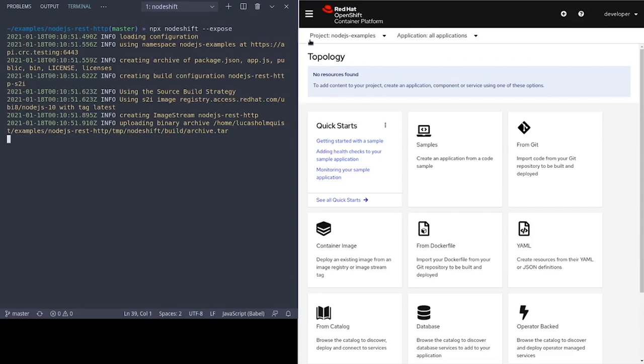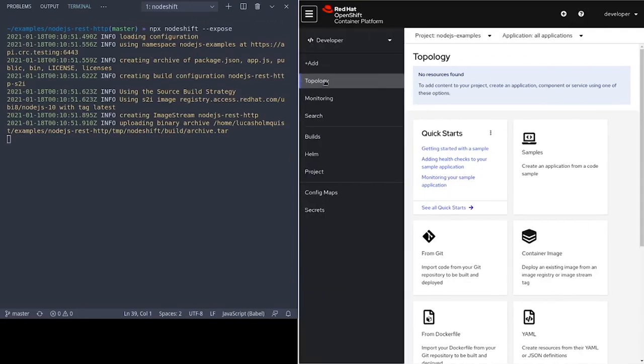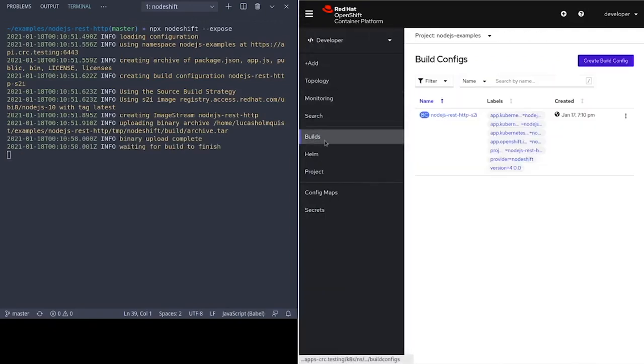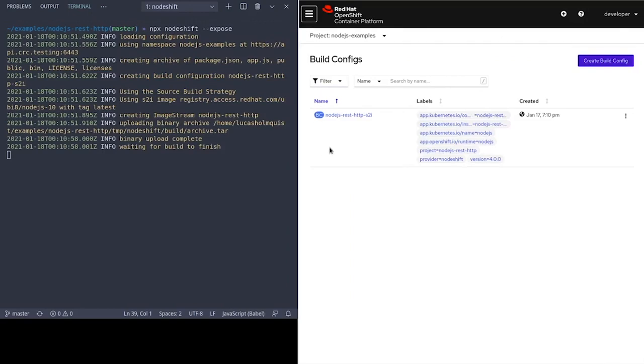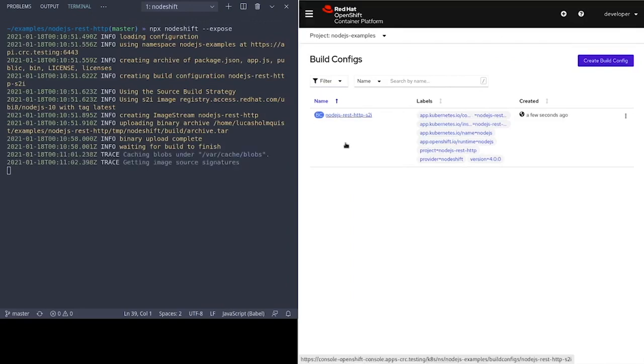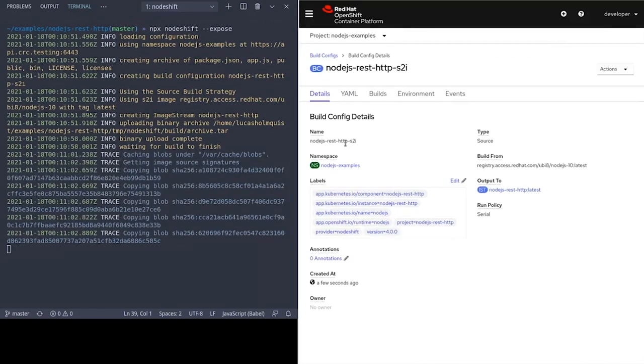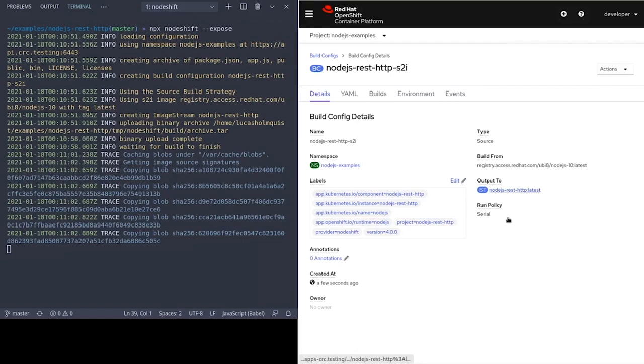The NodeShift CLI uses the source build strategy on OpenShift by default. This means that it will create a build config for you. NodeShift will then package your code into an archive, like a tar file, and push that to the cluster to start building. Building in this case is just running npm install. The output of this build will go into an OpenShift image stream.